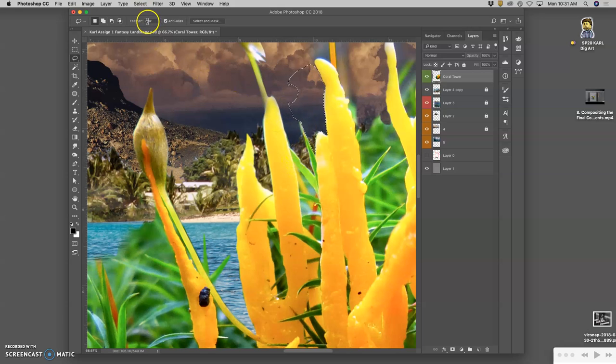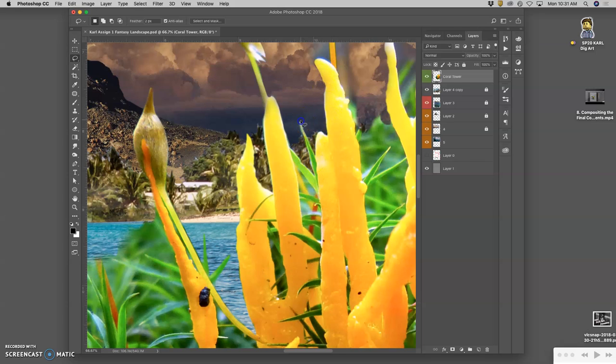And I've set it to feather at two pixels, so it has kind of a nice, even feathering to it.